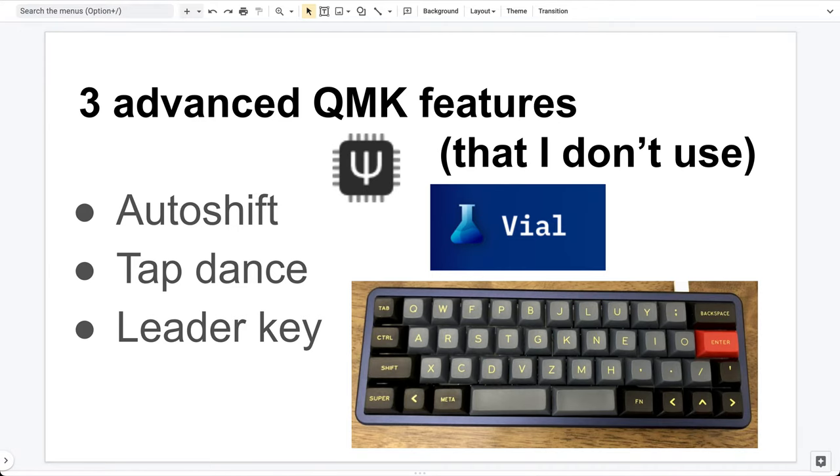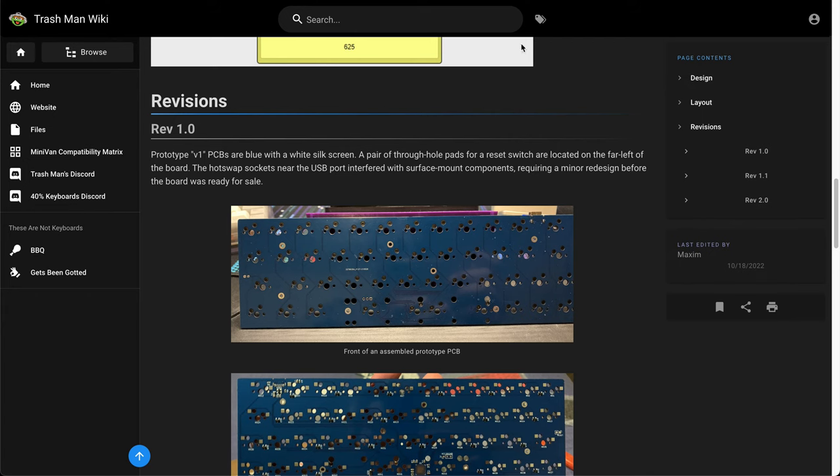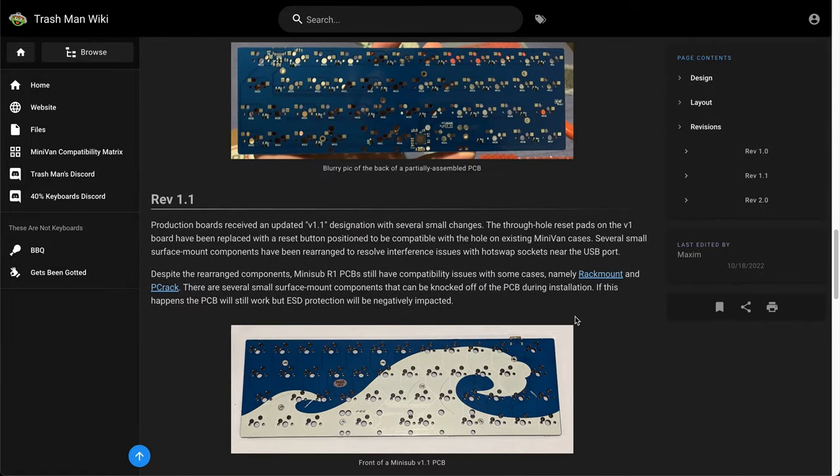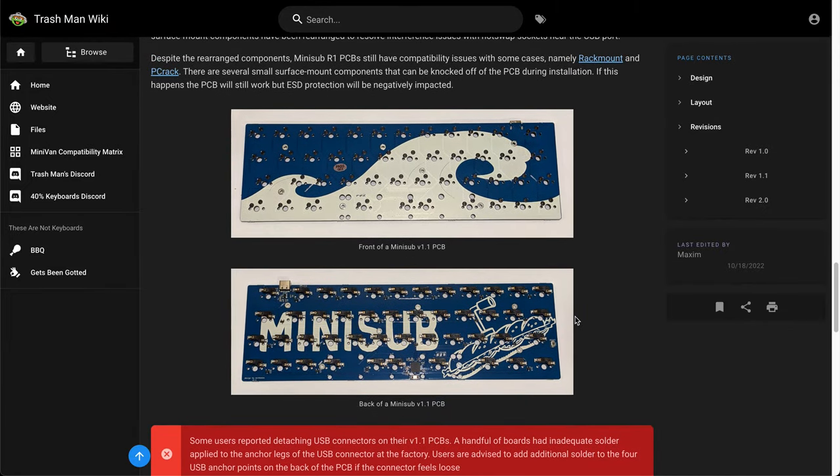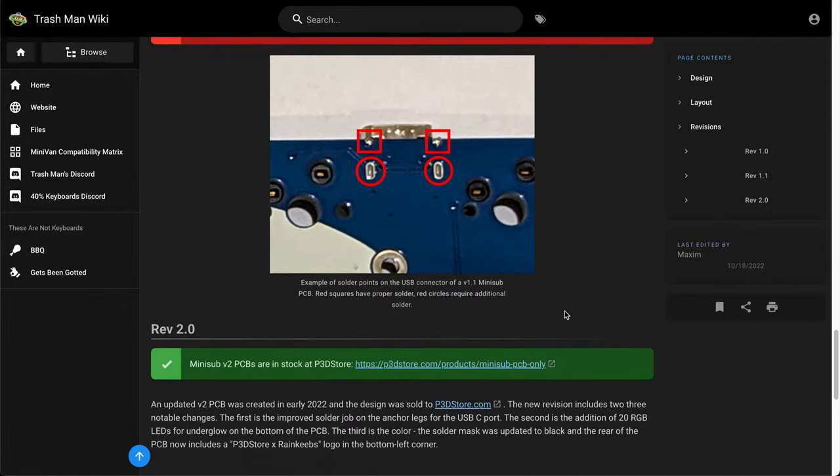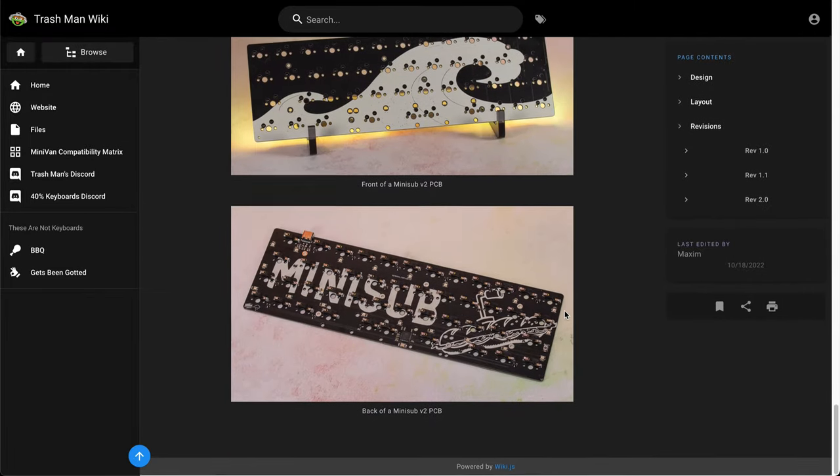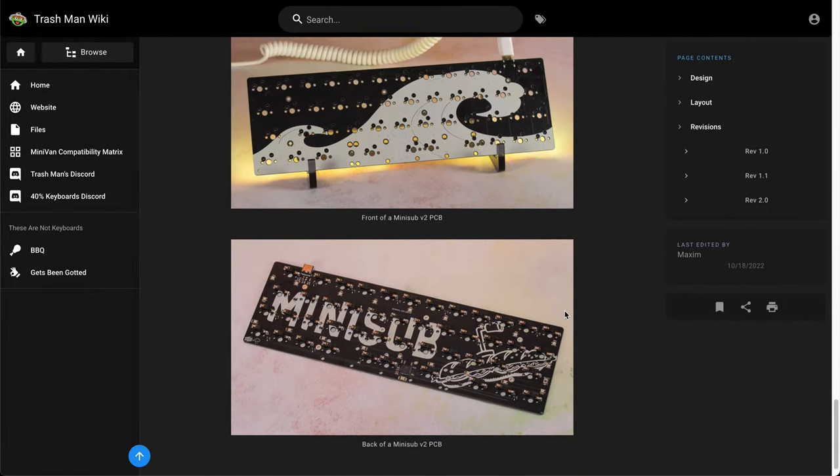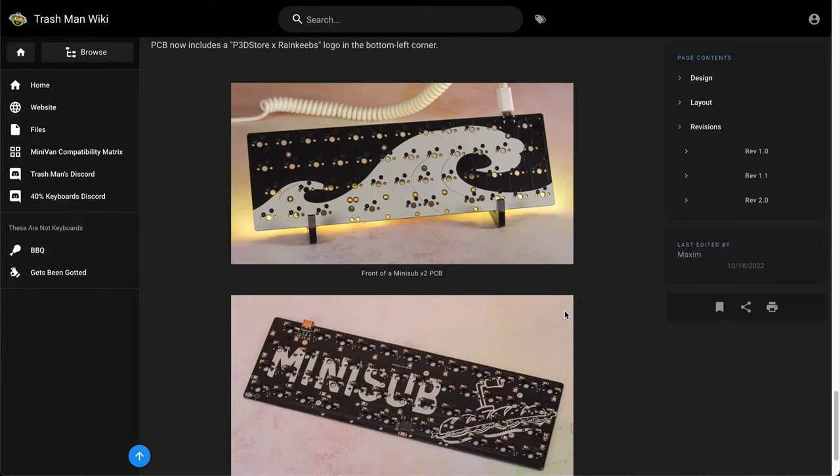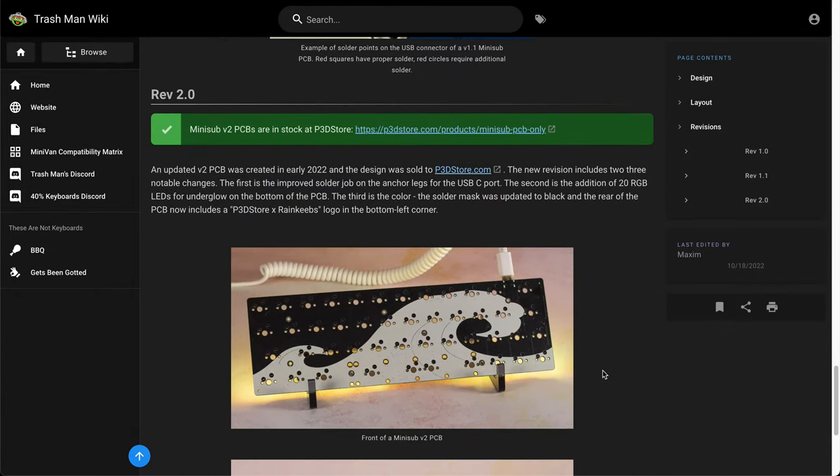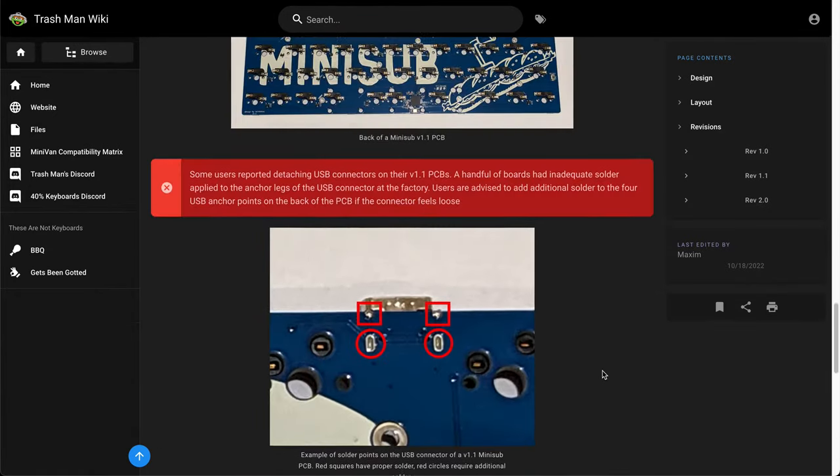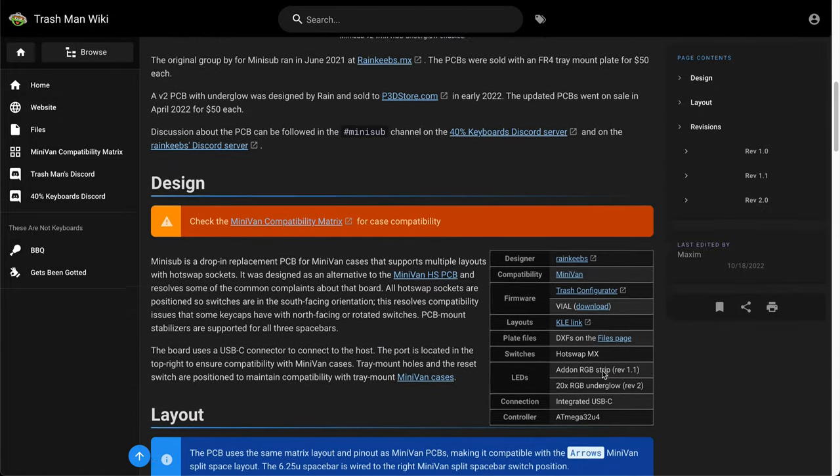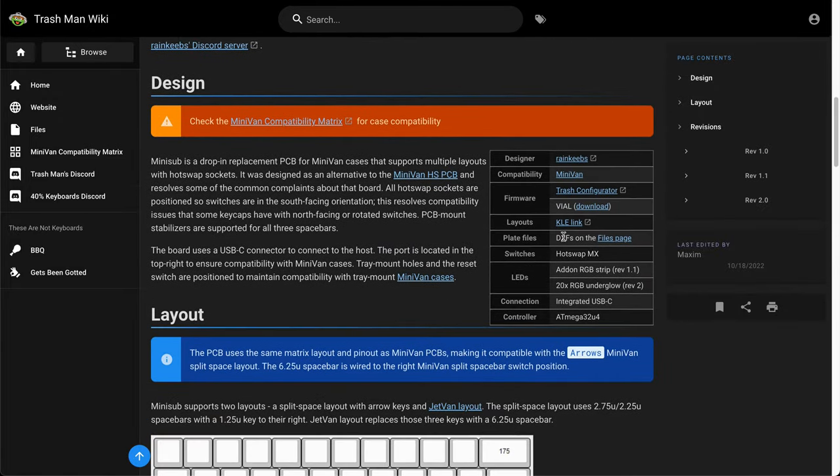The PCB I have is this one. It's the mini sub-PCB, one of the minivan PCBs supporting the hot-swap switches. So if you scroll up here, you can see there is firmware for Vial.